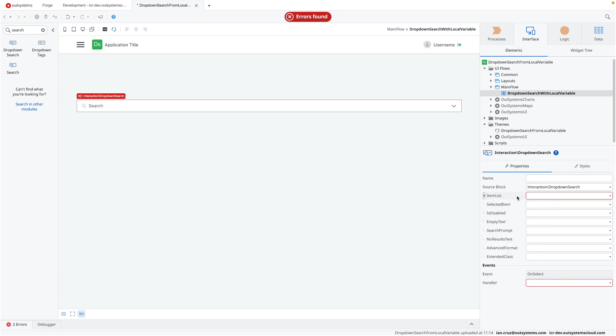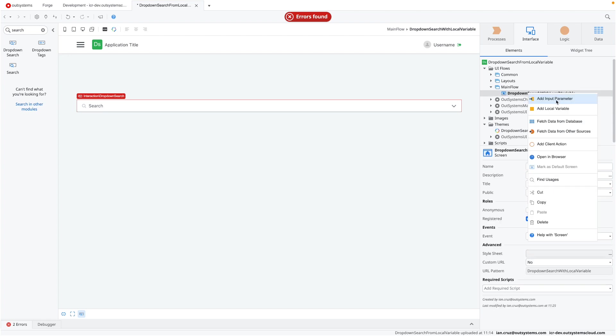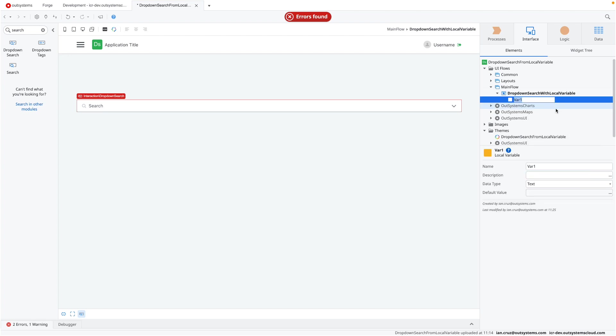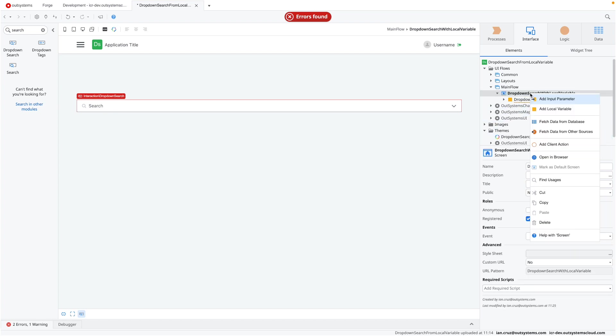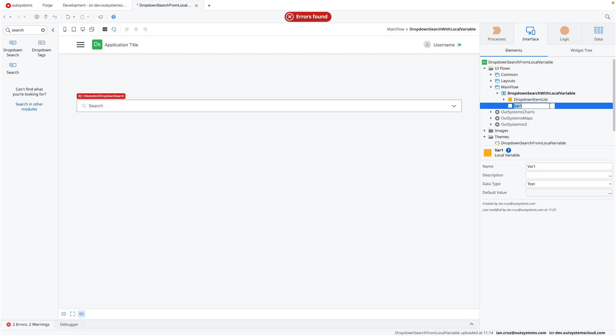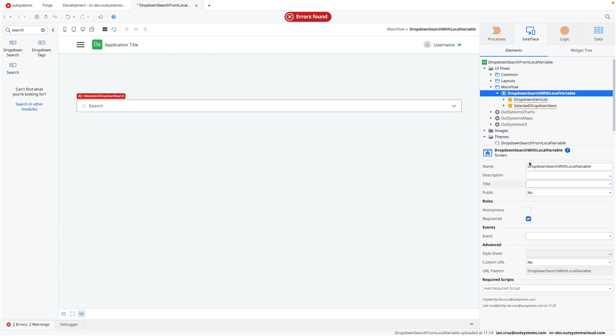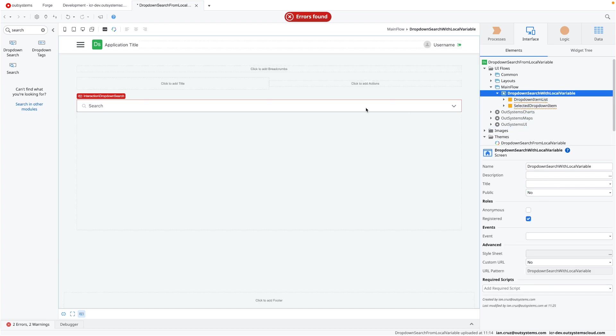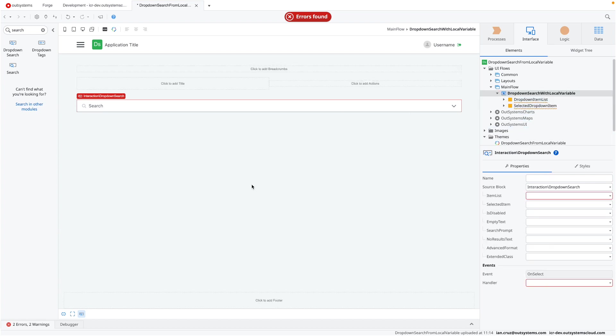It's the item list and the handler. So the item list, actually, the only thing you need to do is to create a local variable to hold that dropdown item list. And maybe you want to also have a local variable for the selected item. So selected dropdown item. So these are the only two things you actually really need to focus on to get this working.